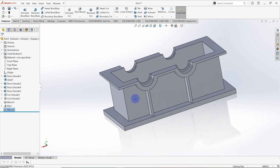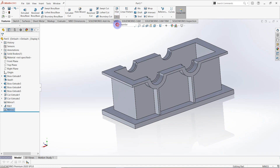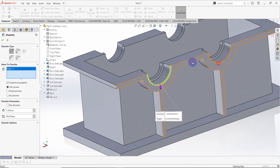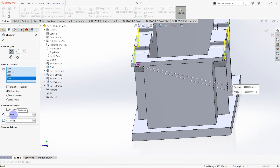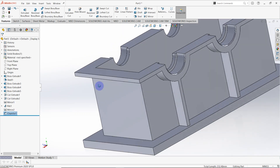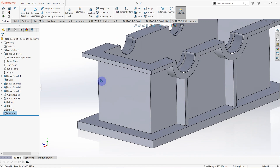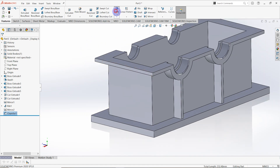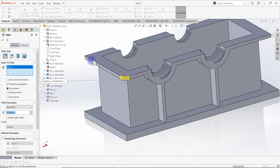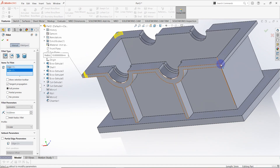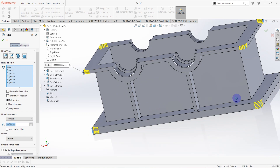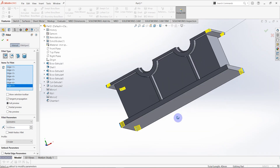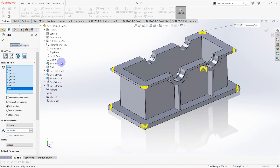Go to the chamfer feature, select these four edges, and the distance is equal to 1 millimeter. Then go to the fillet feature, select these four edges as well as these four edges — there are eight edges total. The radius is equal to 5 millimeters.